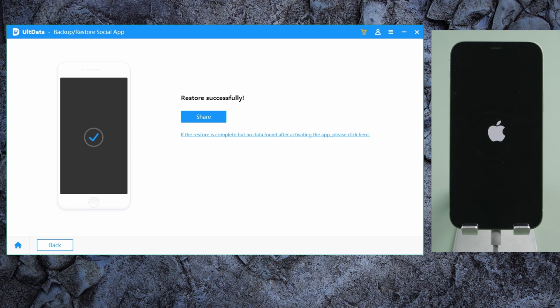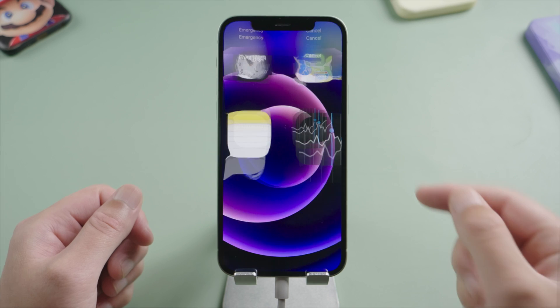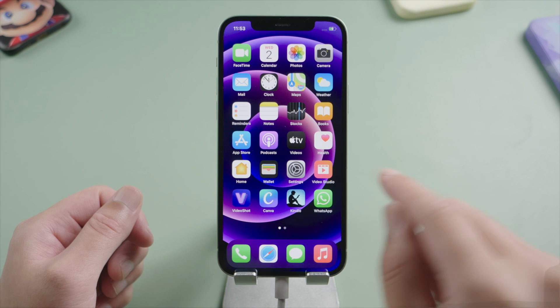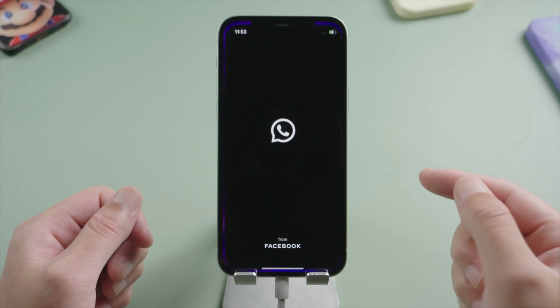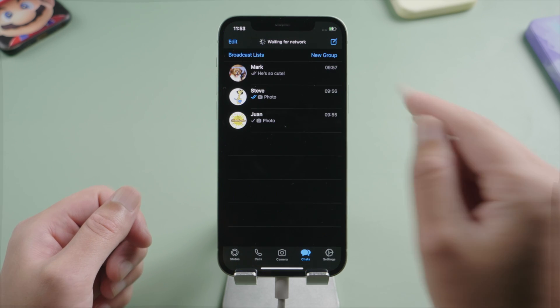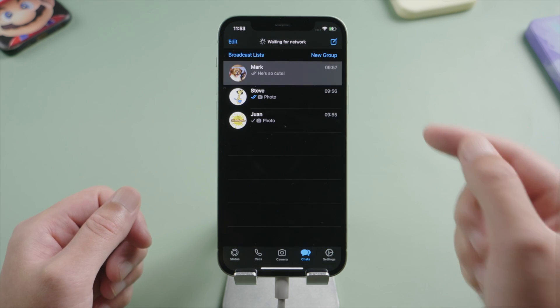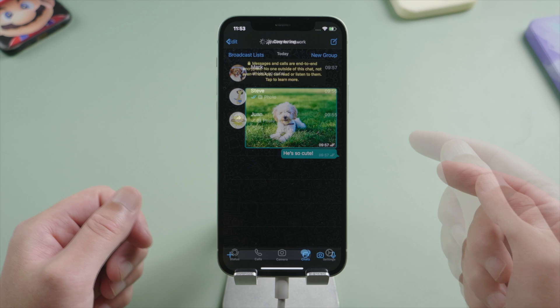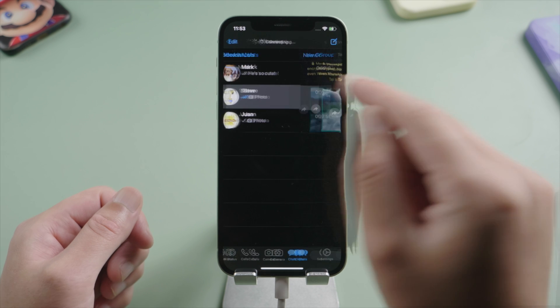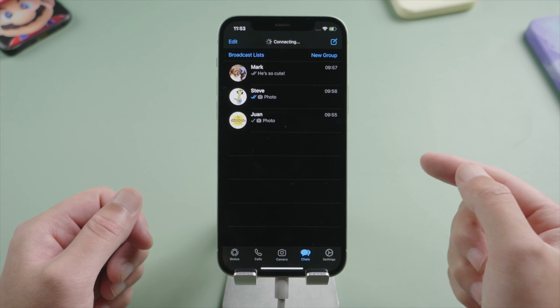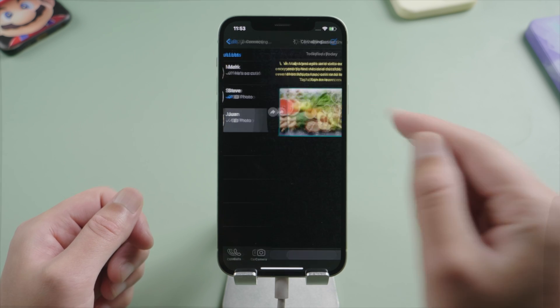Well done, let's check it out. As you can see, AltData has restored the WhatsApp data separately, and the result is just amazing.